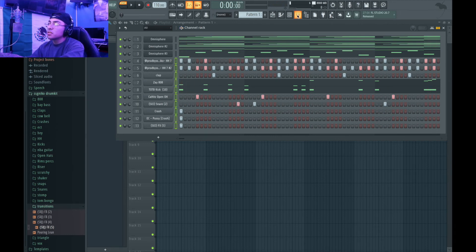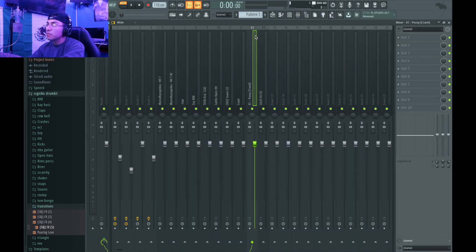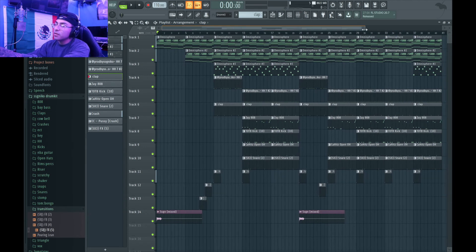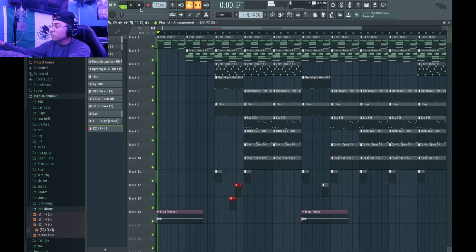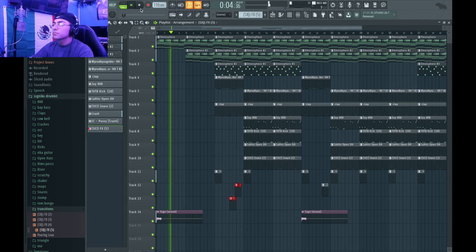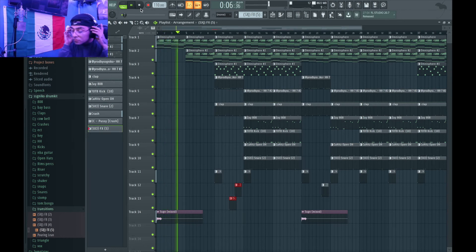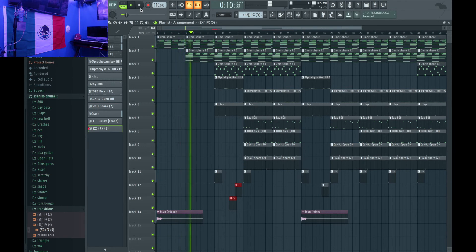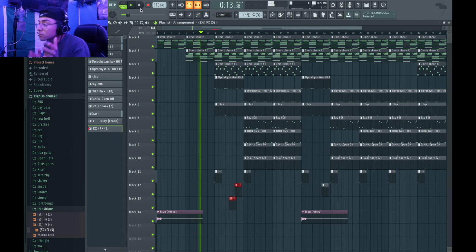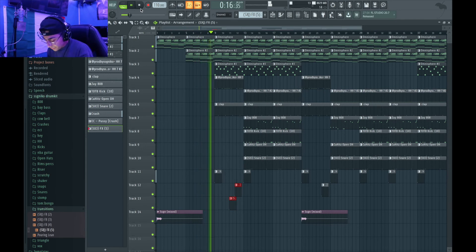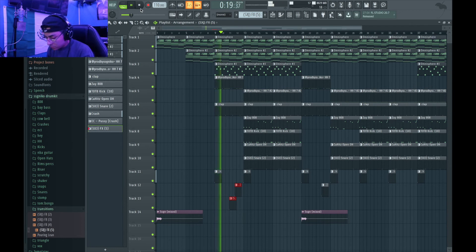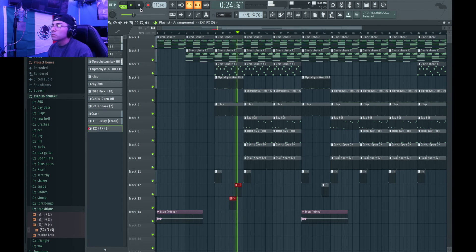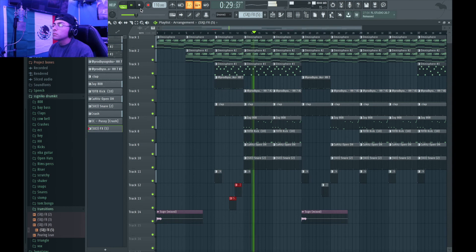Alright so the beat's pretty much done. I went ahead and put everything on the track. I'm going to do a real quick arrangement, I'm going to level everything and I'll show you guys what I come up with. Alright check it out, so this is pretty much what I got for the beat. Let me know what y'all think and I'll see you next time.